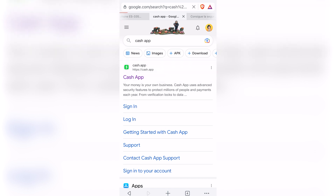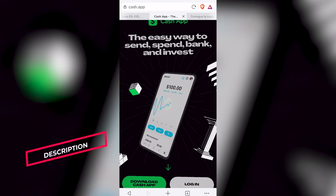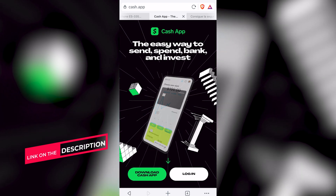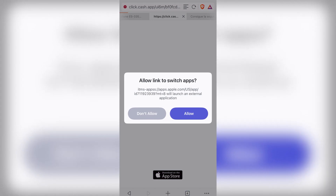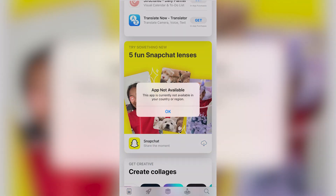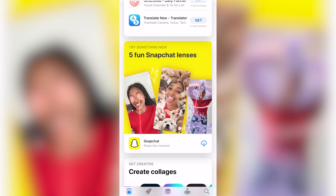Here I have the cash.app website. If I click here and choose to download the Cash App, I'll choose the first option to link to switch applications — I'm using my phone currently. Now it says this application is currently not available in your country or region. So in order to download the Cash App, I need to use a VPN to get access to the download.